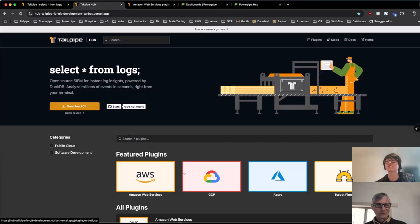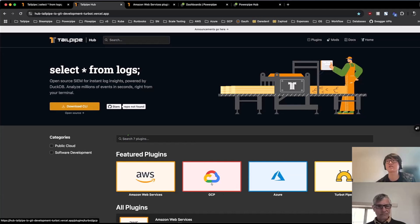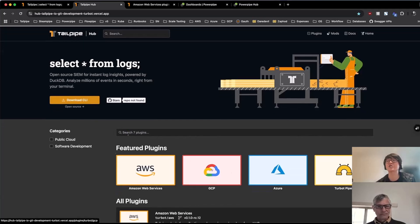So for instance, here, this is the homepage. You can see the AWS plugin that we used before is available here along with some others like the GCP and the Azure plugin as well.